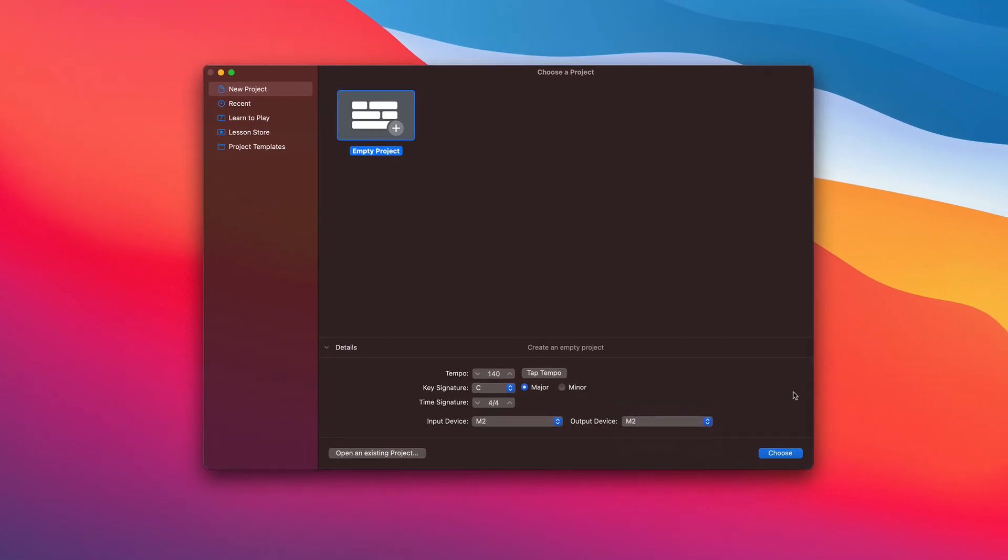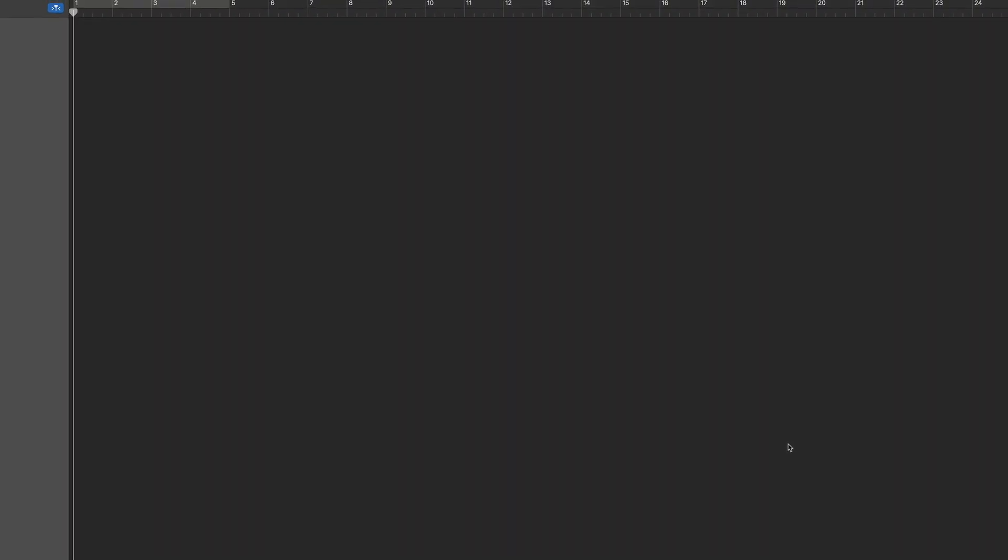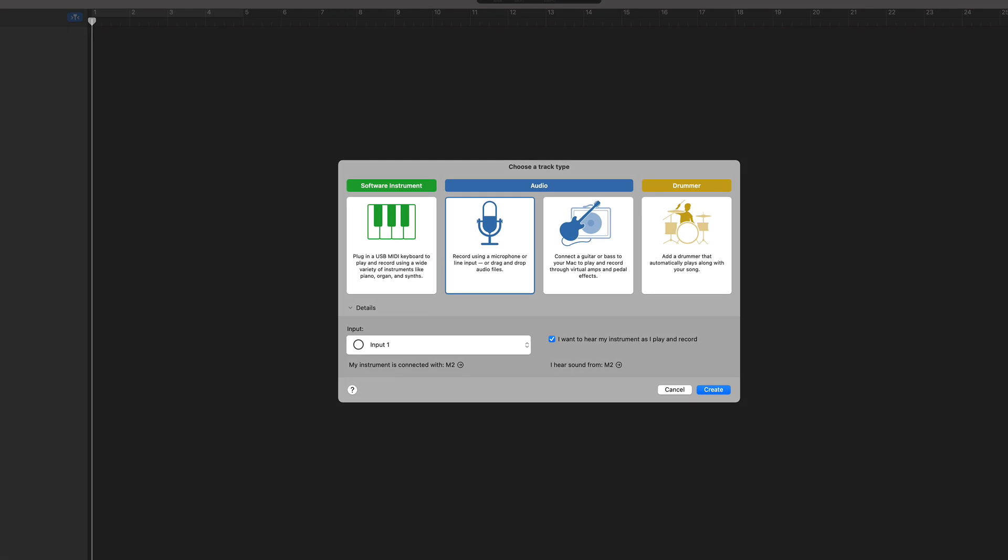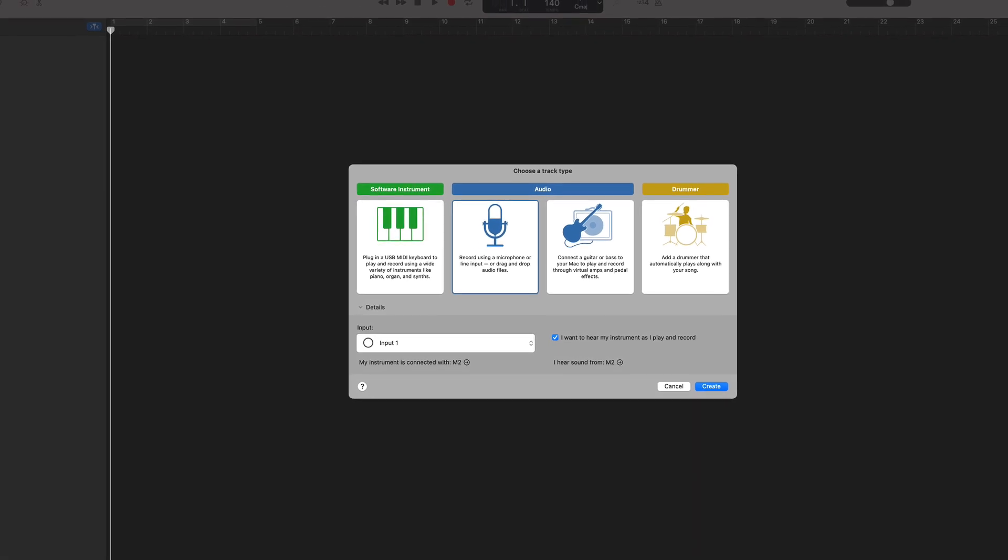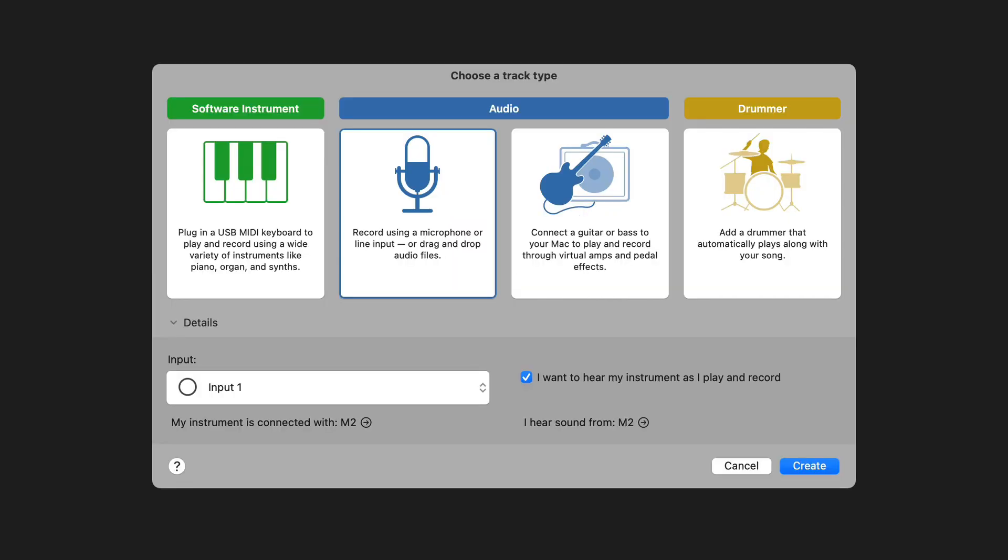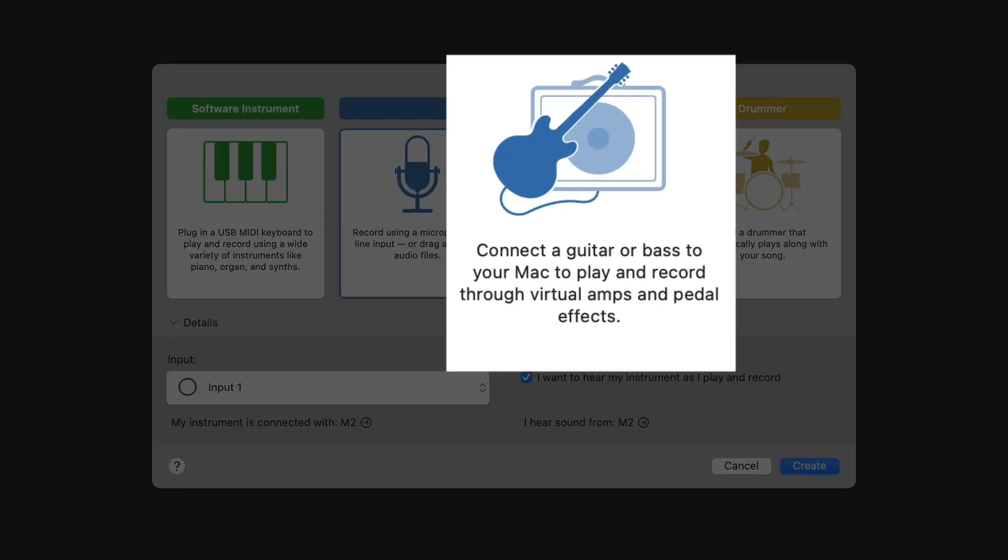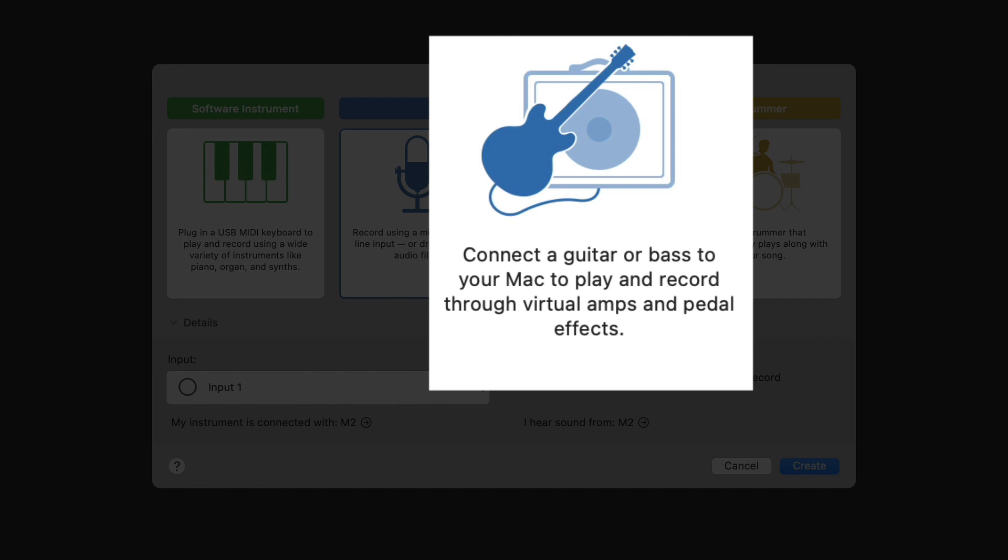When you're ready, click choose to open your fresh new GarageBand project, and select your first track. Straight away you'll be asked what track type you want to create first. Selecting drummer adds a drummer that will automatically play along with your song.